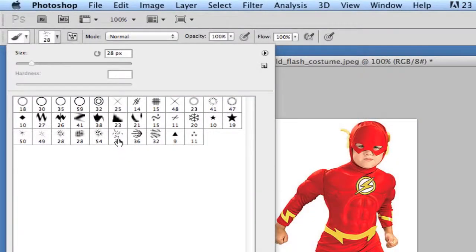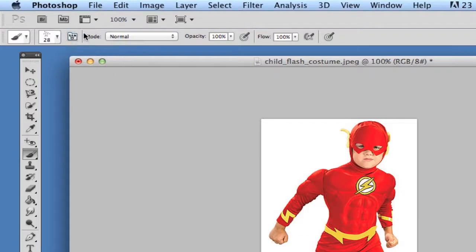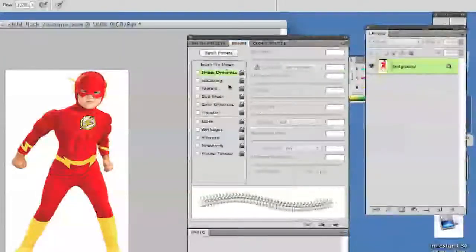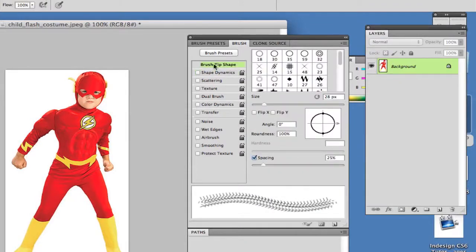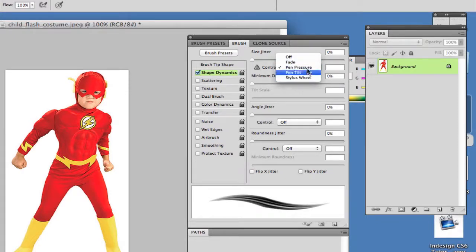There should be one with the number 28 below it — if you hover over it, it should say Texture 4. Select the Texture 4 brush. Once you've done that, open the brush options by clicking the toggle brush panel option in the top left corner. Click on Brush Tip Shape at the top and go down to Spacing — make your spacing all the way down to one percent. Then click on Shape Dynamics and make sure that Pen Pressure is selected. You do not want it set to Off or any other option. Once that is done, you have the brush set up the way you want it.